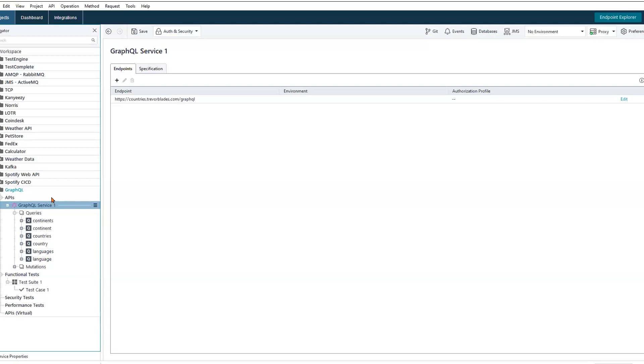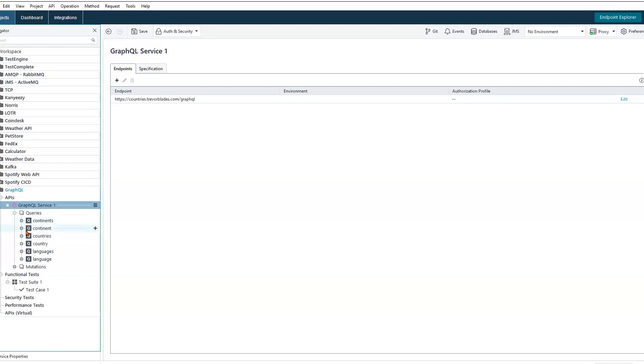Let's jump in. We'll take a look at this GraphQL API. We are currently interacting with a countries GraphQL API, and we're mostly just going to be making queries here today. The queries we have available would be to fetch continent information, countries, a specific country, languages, and a specific language.